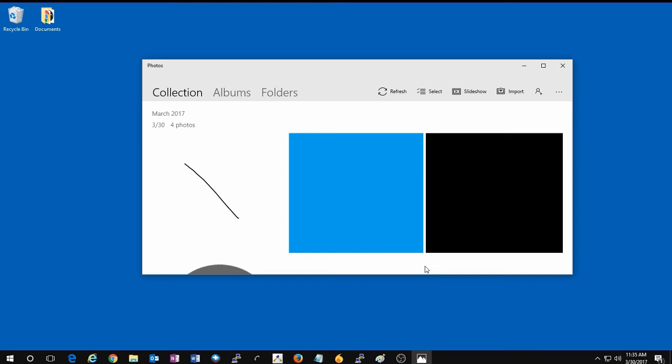For any more questions regarding Windows 10, feel free to check out our website, microcenter.com. Head over to the Tech Center for many more articles and videos on Windows 10 and a variety of other topics. As always, we thank you for watching and have a wonderful day.